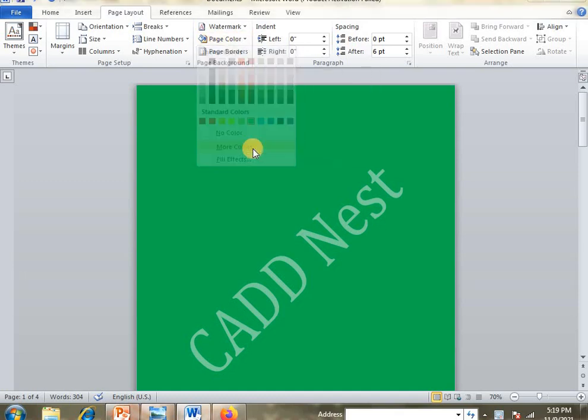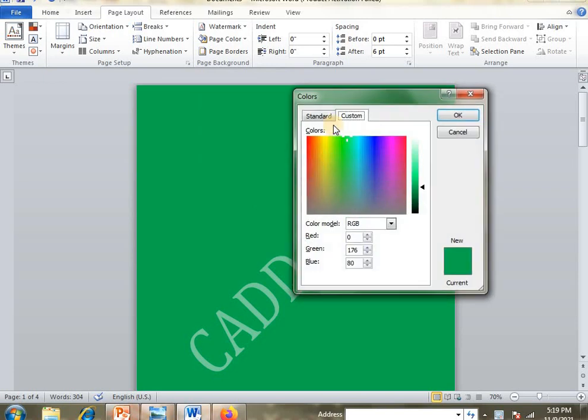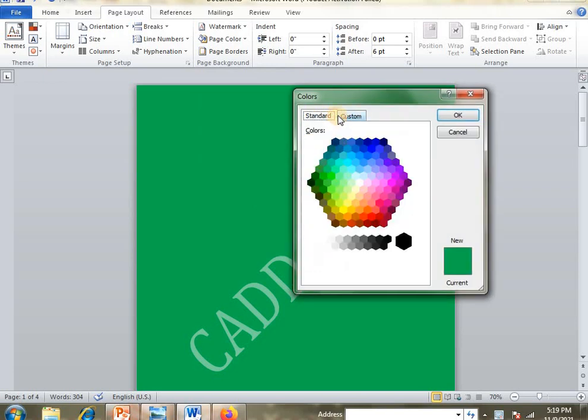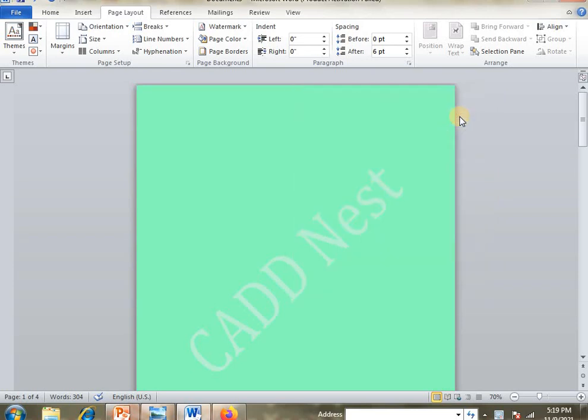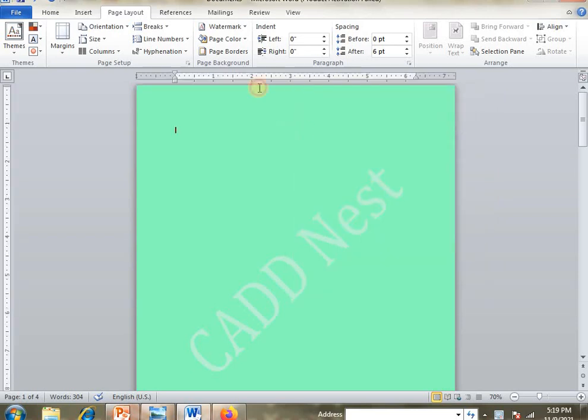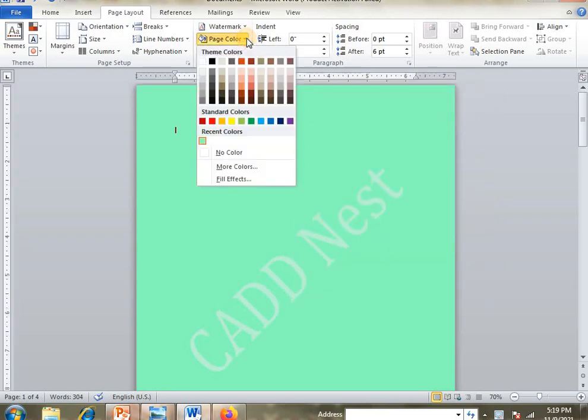Then go to More Colors. Here you have Standard and Custom options. You can choose light colors or dark colors for your page.